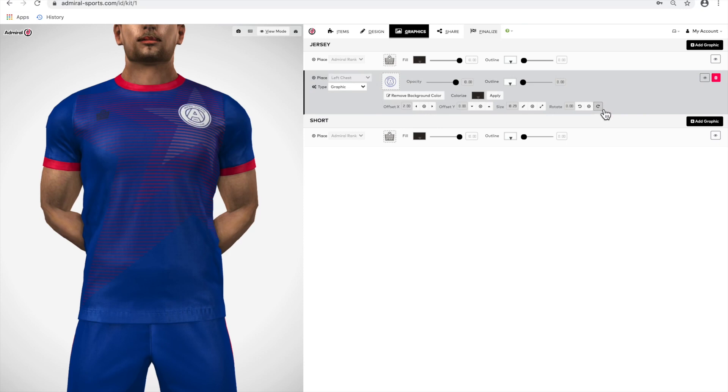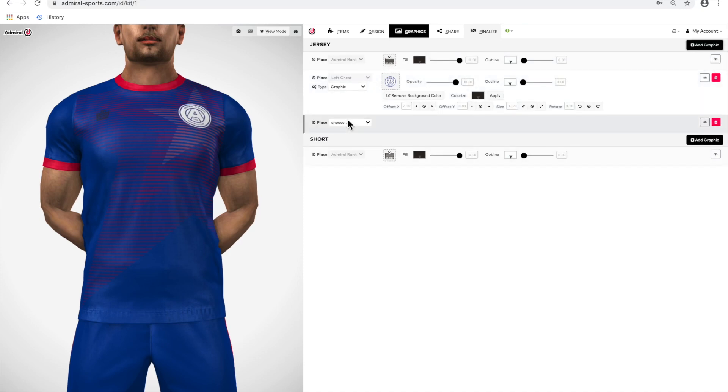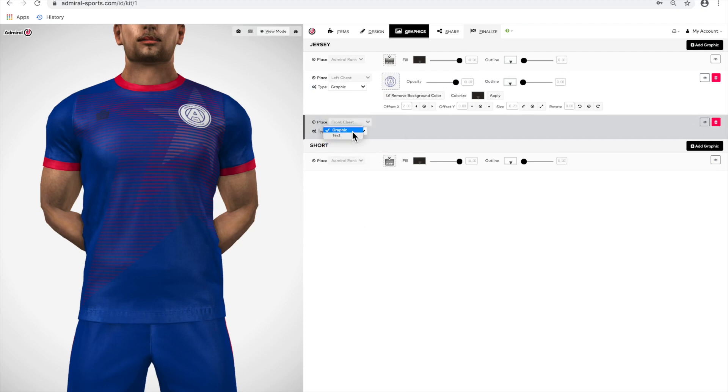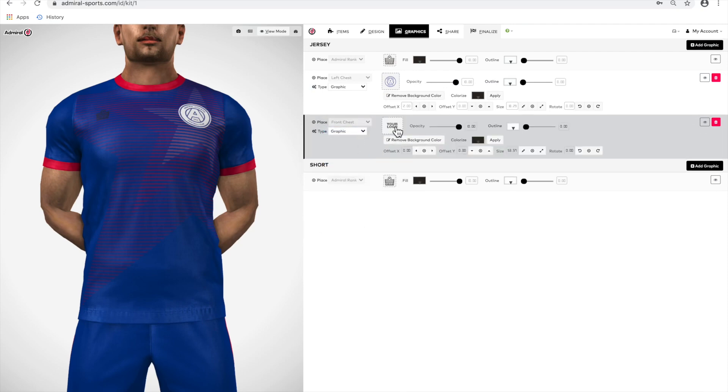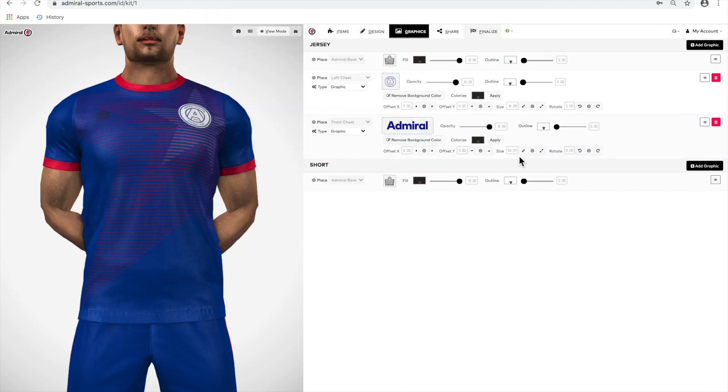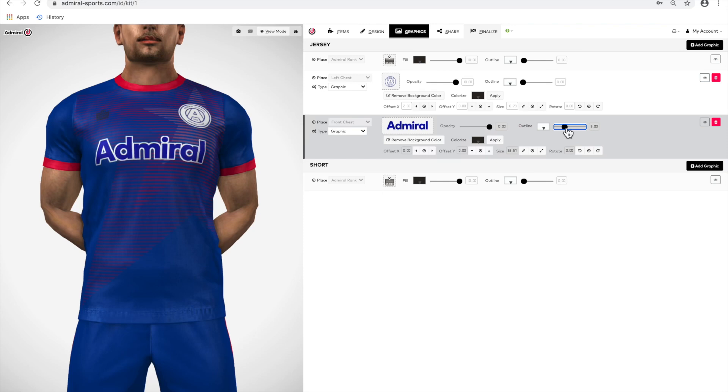Now we'll add a center chest logo. Use the slide rule, outline, to add a key line to your logo. Again, we can make the logo larger and move its location.